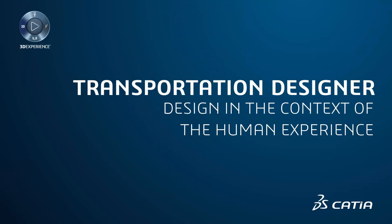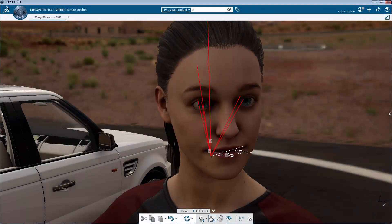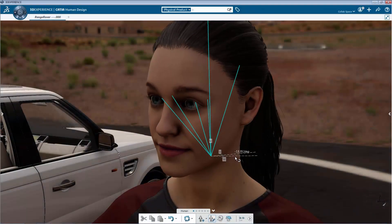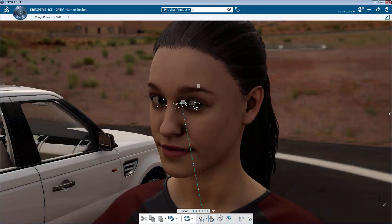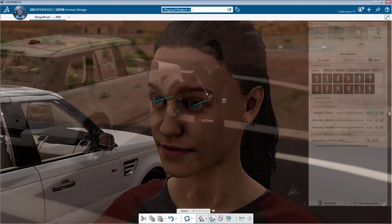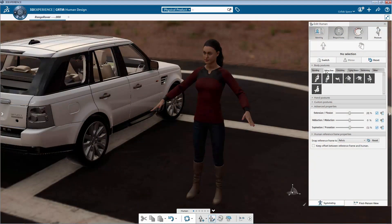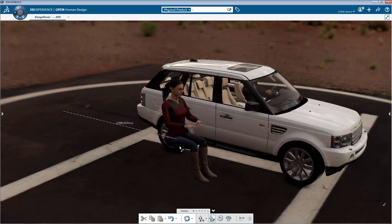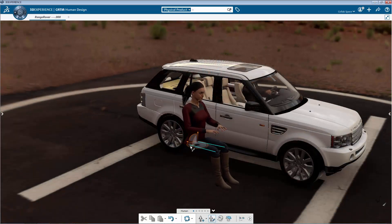3DEXPERIENCE CATIA is now introducing the next generation of design experience. As a global economy is now more and more a consumer-focused economy, it is mandatory to integrate the human experience at the heart of the creative design process.